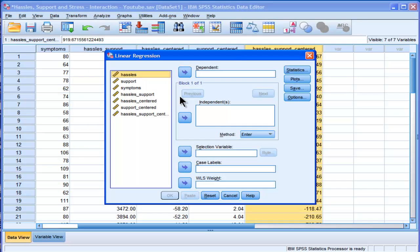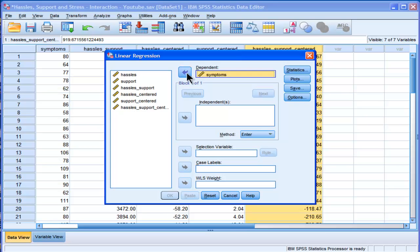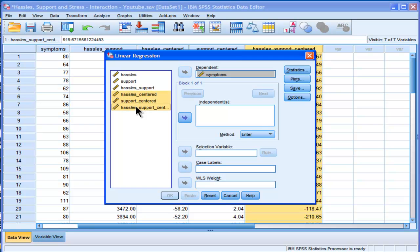Now I prefer to do it in a hierarchical multiple regression stage. I won't do it that way right now. I'm just going to put symptoms into the dependent variable. Because that's what I'm trying to predict. And I'm going to put hassles support and hassles support centered into the independent box.